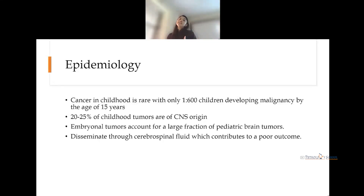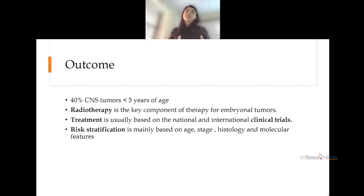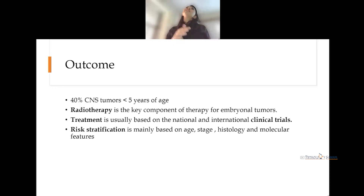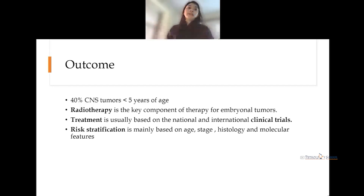These tumors disseminate via the cerebrospinal fluid, which contributes to a very poor outcome. Forty percent of CNS tumor cases arise in children below five years of age, so radiotherapy is the key component of therapy for embryonal tumors. However, radiotherapy leaves children with deficits in intellectual and performance status, and late side effects are also accompanied by it.